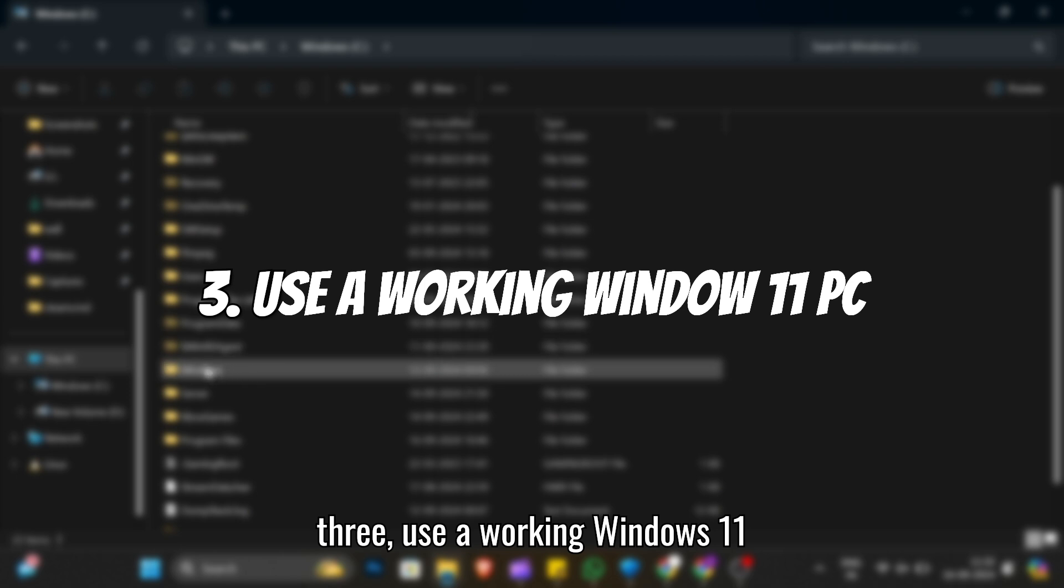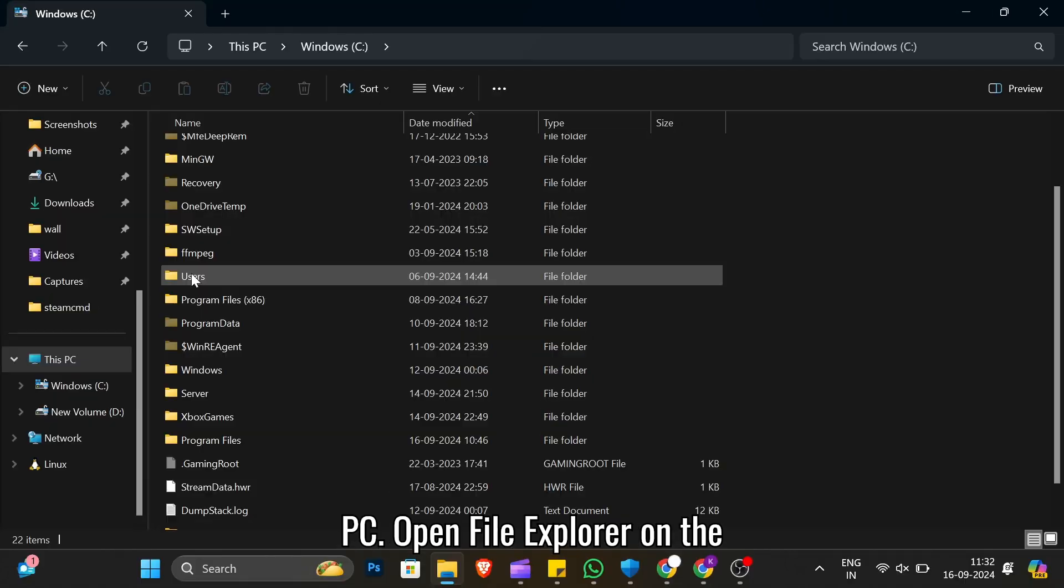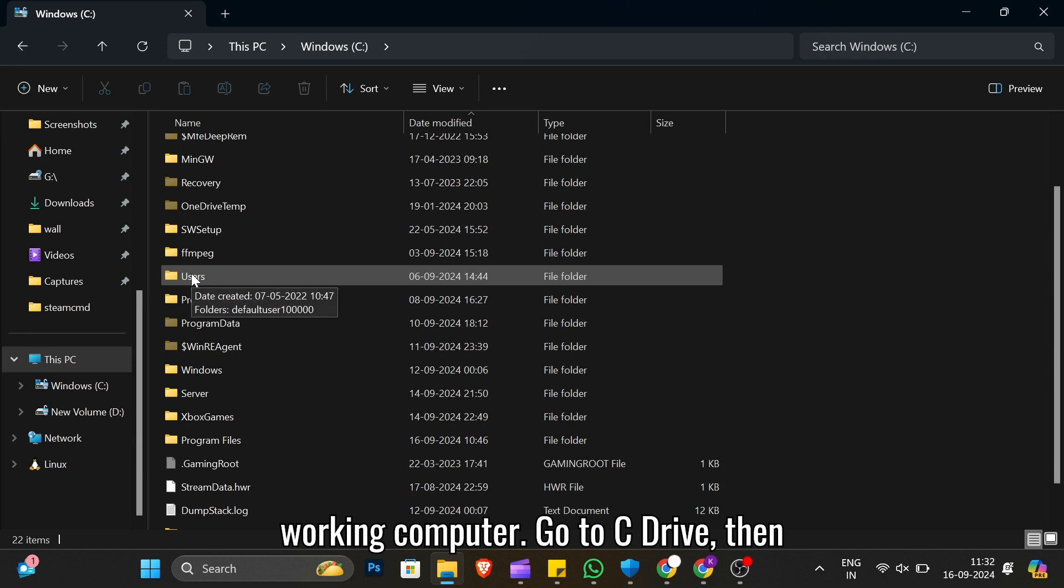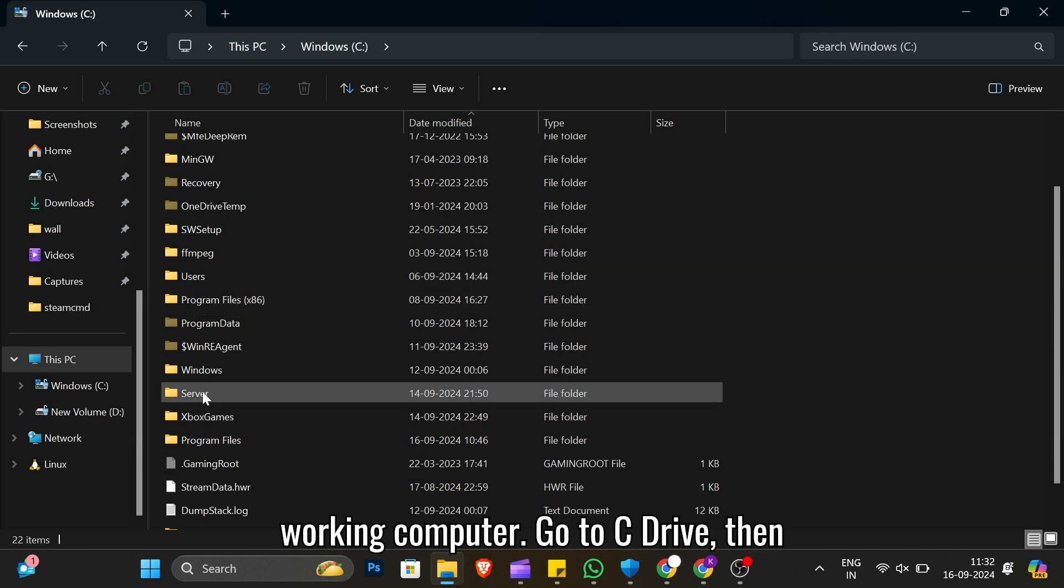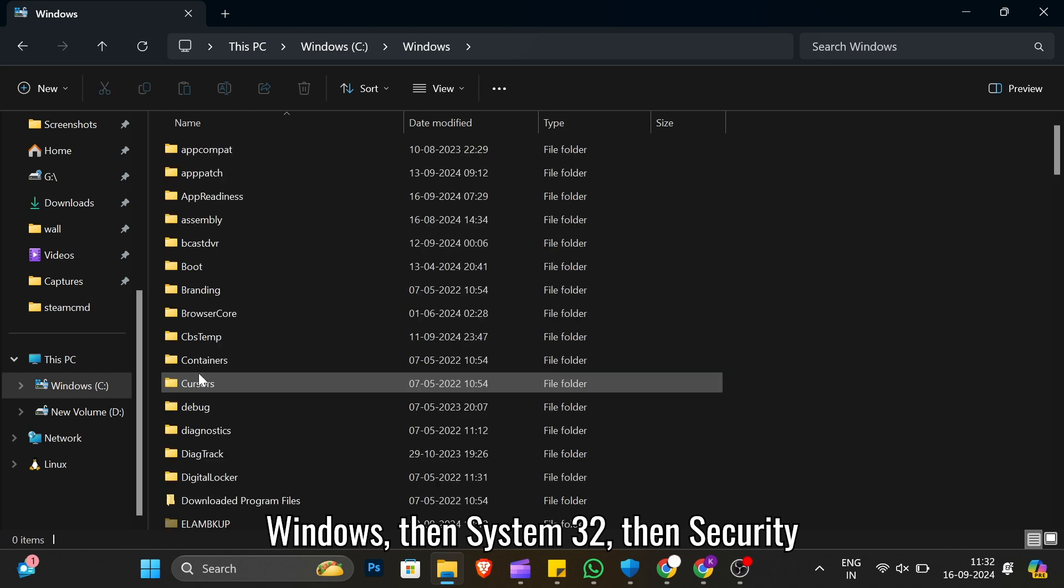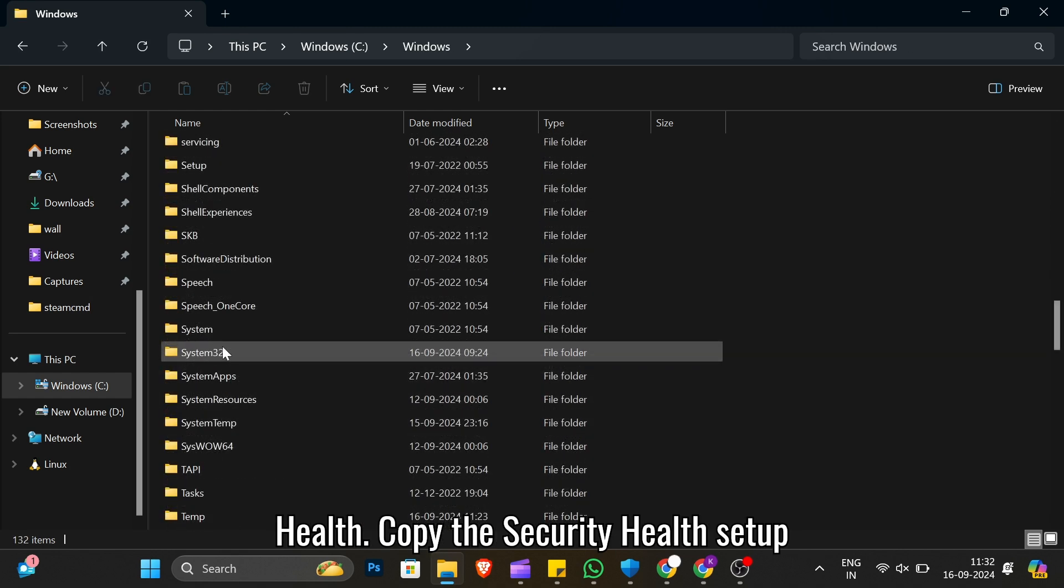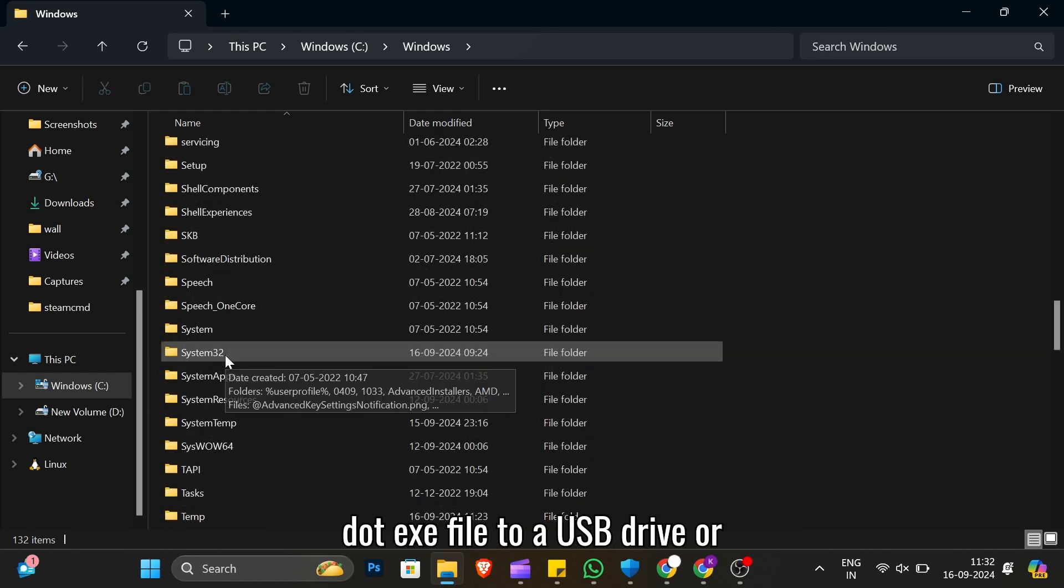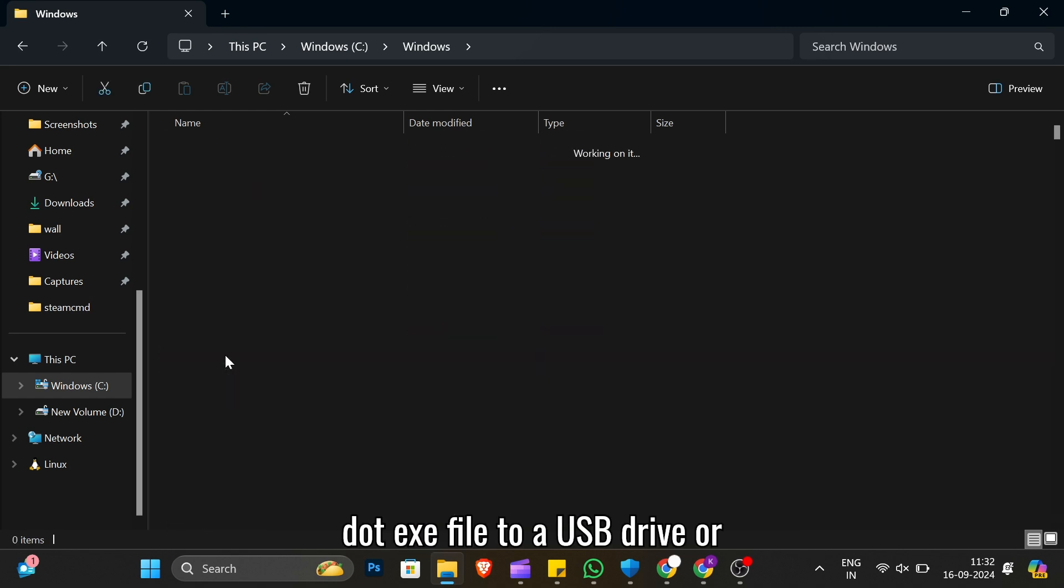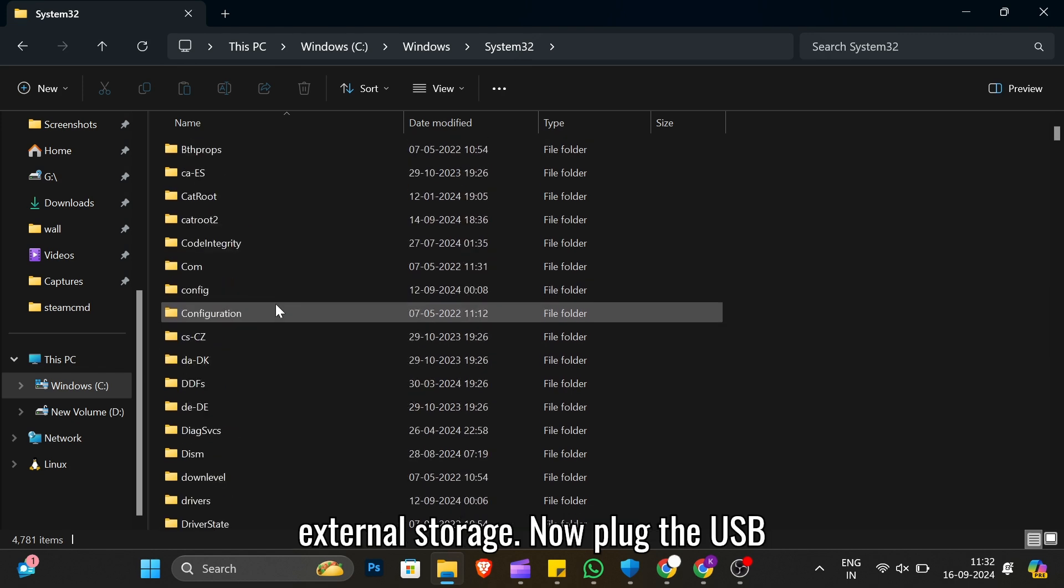Step 3: Use a working Windows 11 PC. Open File Explorer on the working computer. Go to C Drive, then Windows, then System32, then SecurityHealth. Copy the SecurityHealthSetup.exe file to a USB drive or external storage.